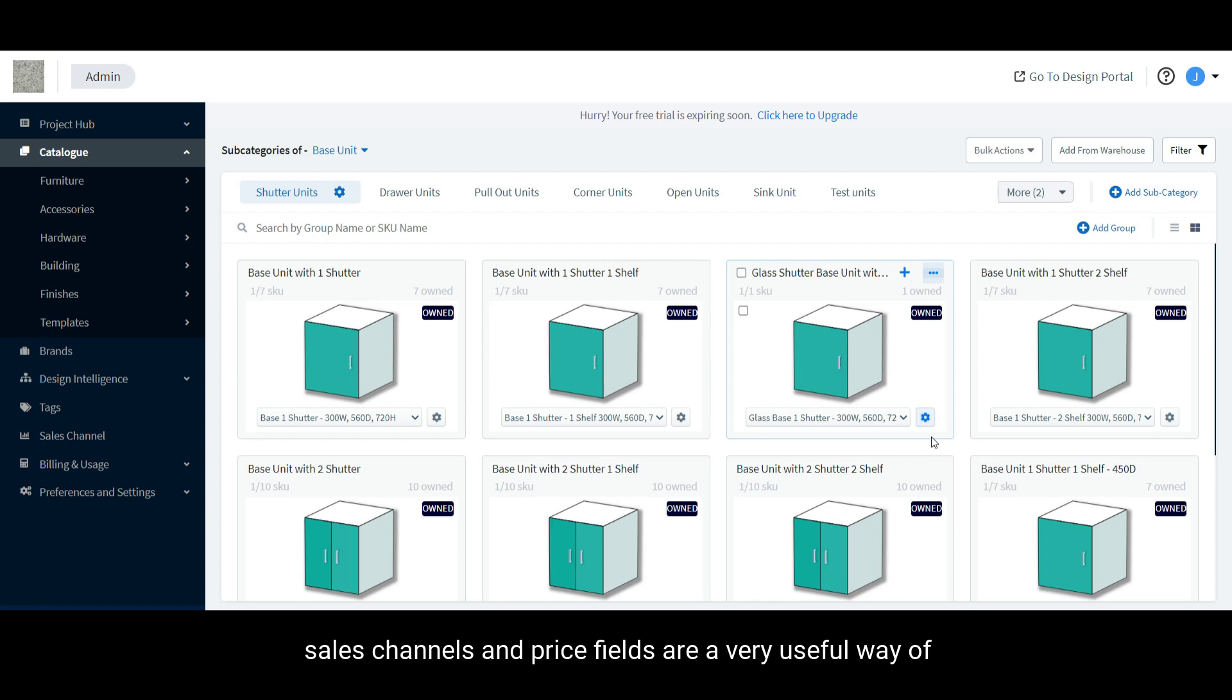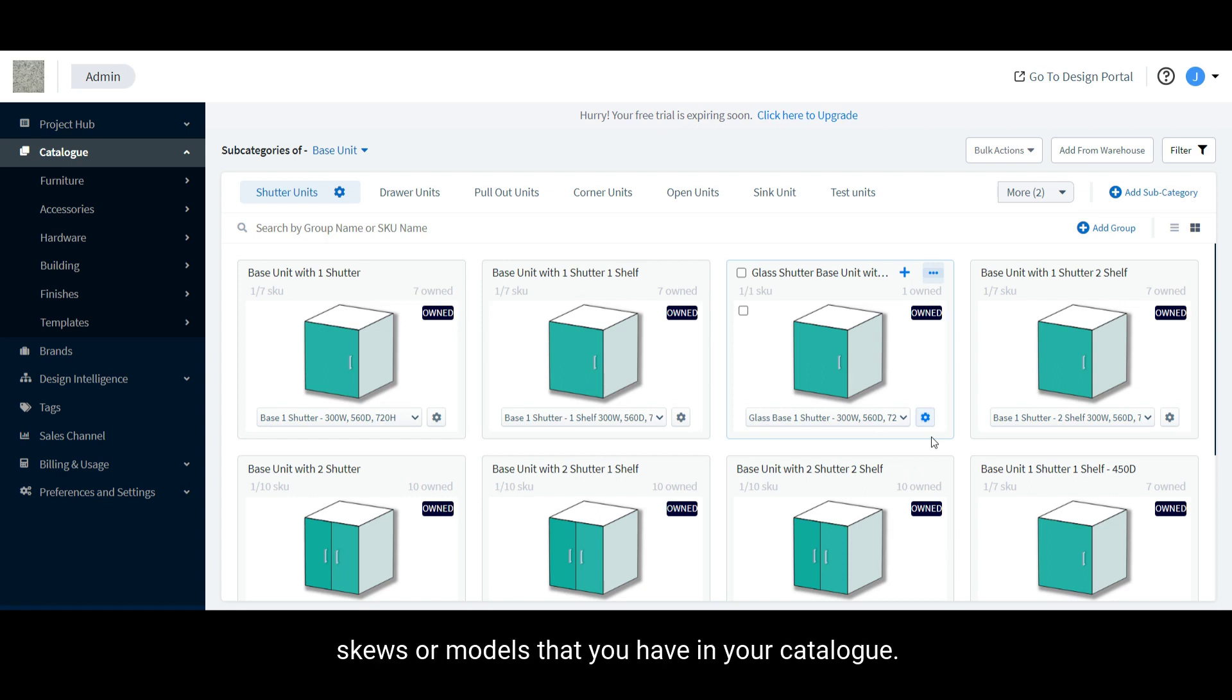Sales channels and price fields are a very useful way of organizing the different pricing systems for the same SKUs or models that you have in your catalog.